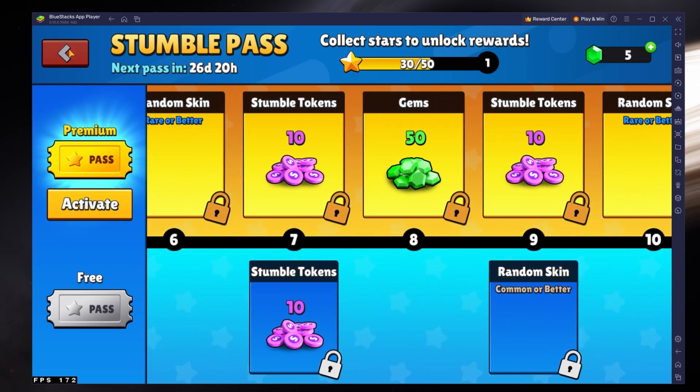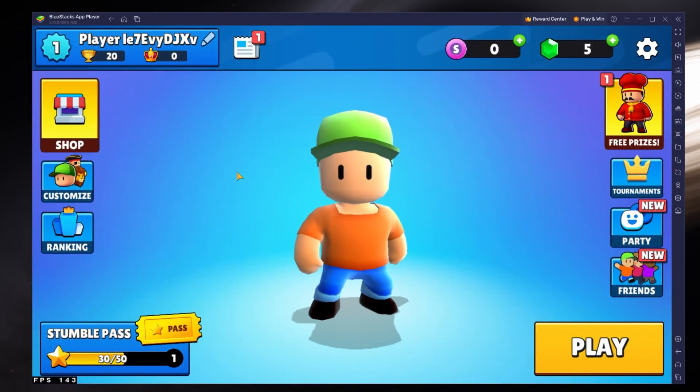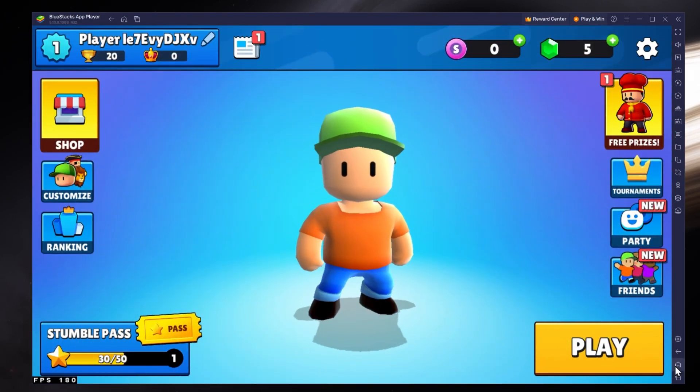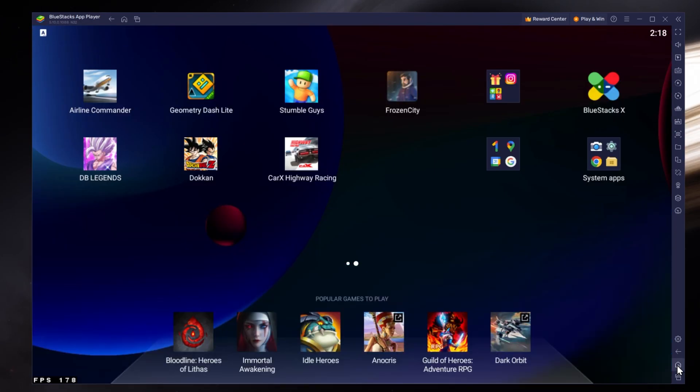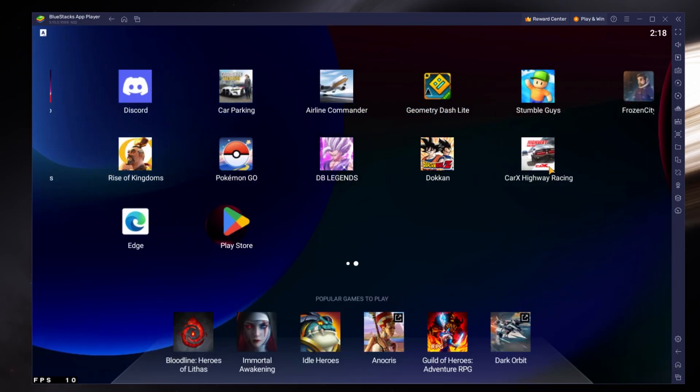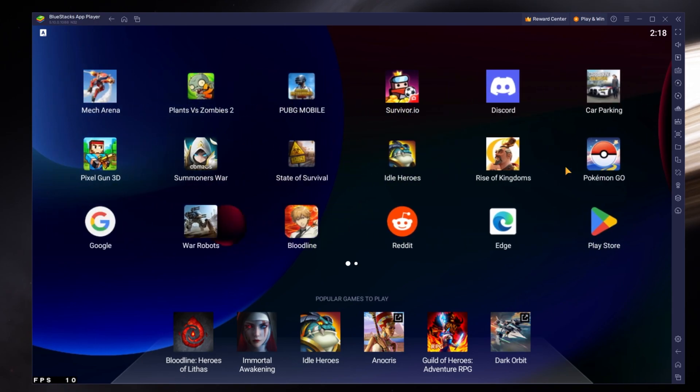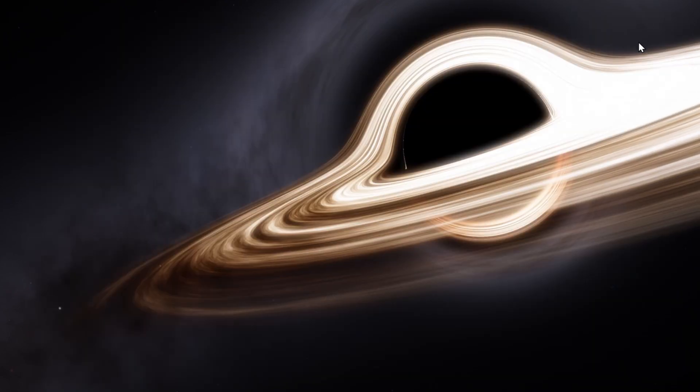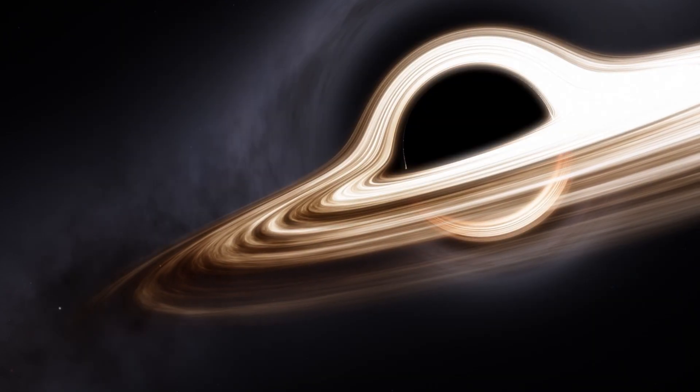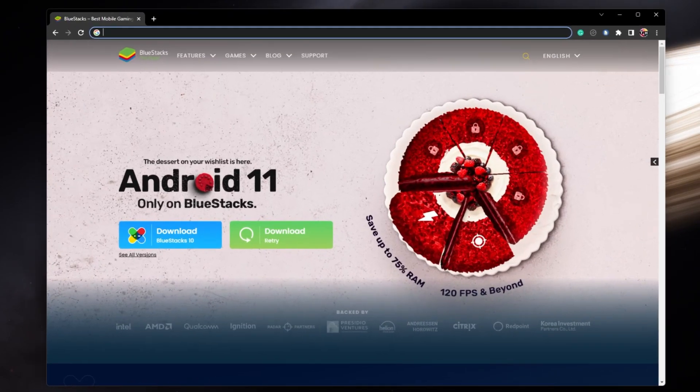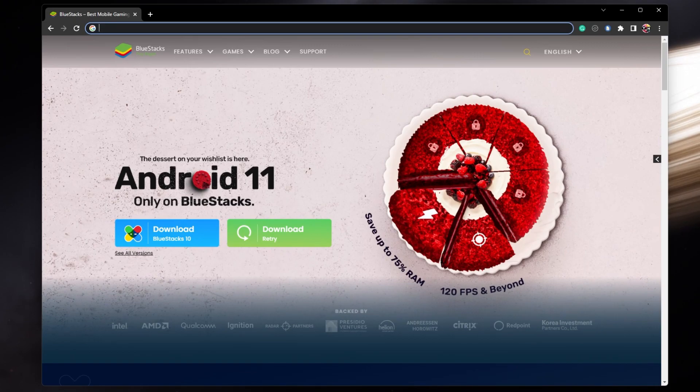To play StumbleGuys on your PC, you must use an Android emulator such as Bluestacks. Bluestacks is a popular choice to play mobile games on your PC as it is optimized for playing mobile games.